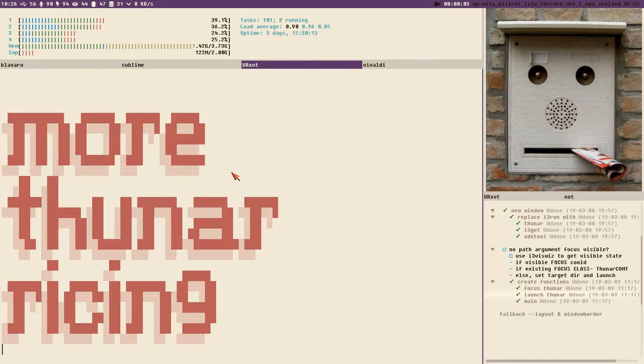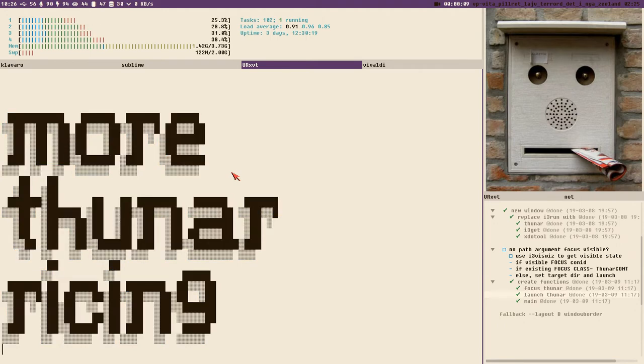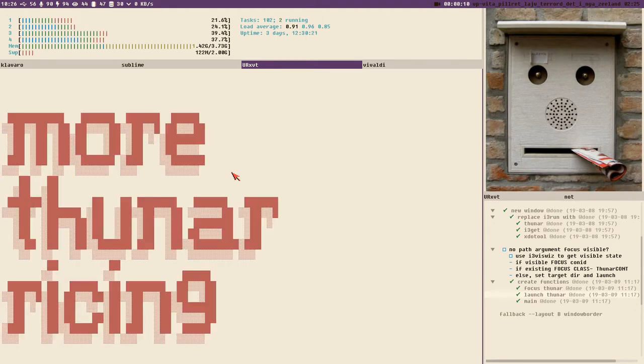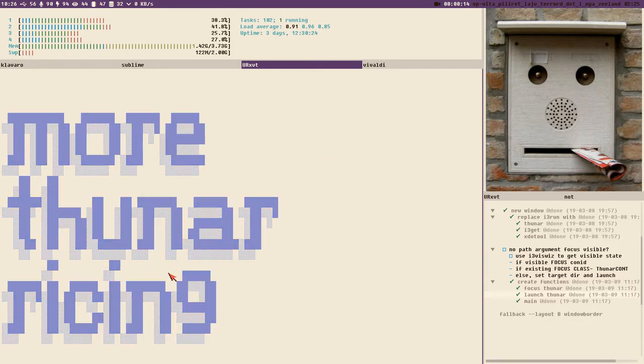I got a fever. The only prescription is more Thunarizing. Boomer meme reference for a Boomer video about a Boomer program called Thunar.